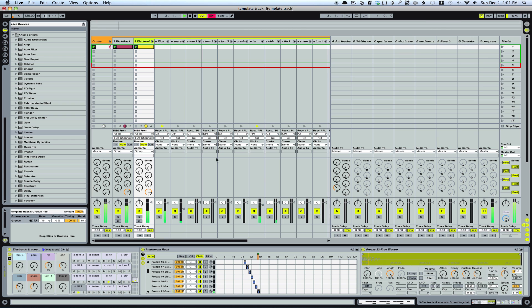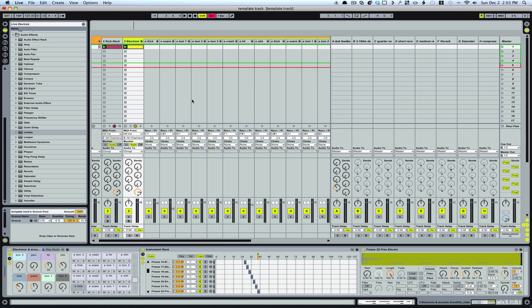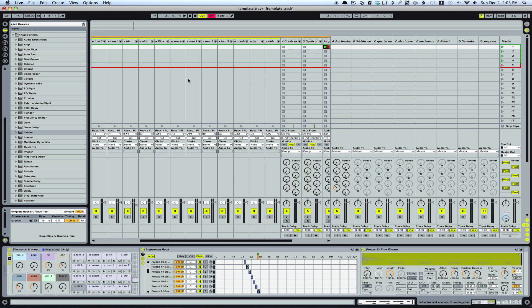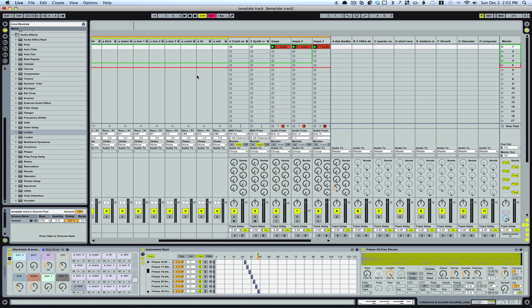Alright, great. So what I want to do is I want to record each of these parts separately as audio. That way I've just got a lot more flexibility with the drums.